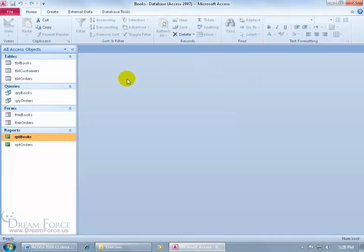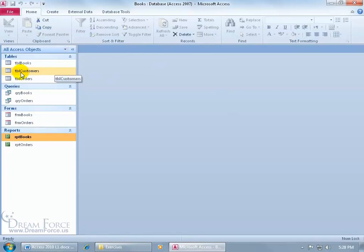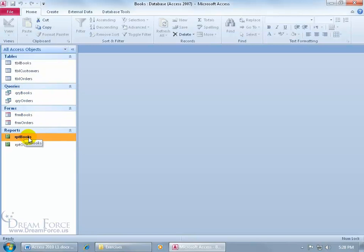One last thing I want to cover is, if you look at the names of these objects, they all begin with a three letter prefix. Like tables, TBL. I mean, that makes sense, right? TBL, table. QRY, query. FRM, form. RPT, reports. You might look at that and say, okay, that's a bit redundant.